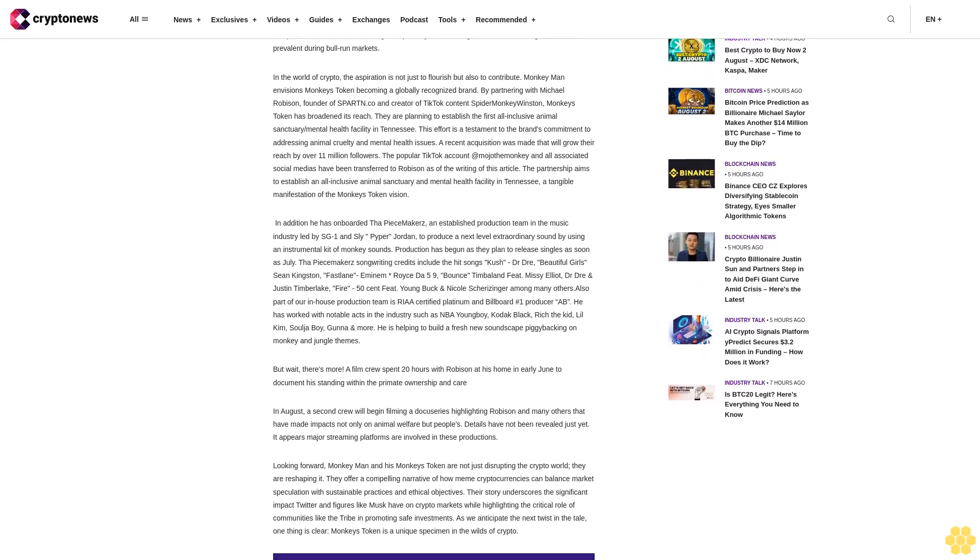One of the more daunting challenges Monkey Man faced was earning the trust of investors. This task involved convincing them to send their tokens to a stranger with a promise of equal value upon migration to the new contract. The effort to maintain an organically built community while awaiting a catalyst, such as a Musk tweet, was another hurdle. However, he remains steadfast in his refusal to compromise on his vision, ensuring transparency and resisting short-term marketing tactics.